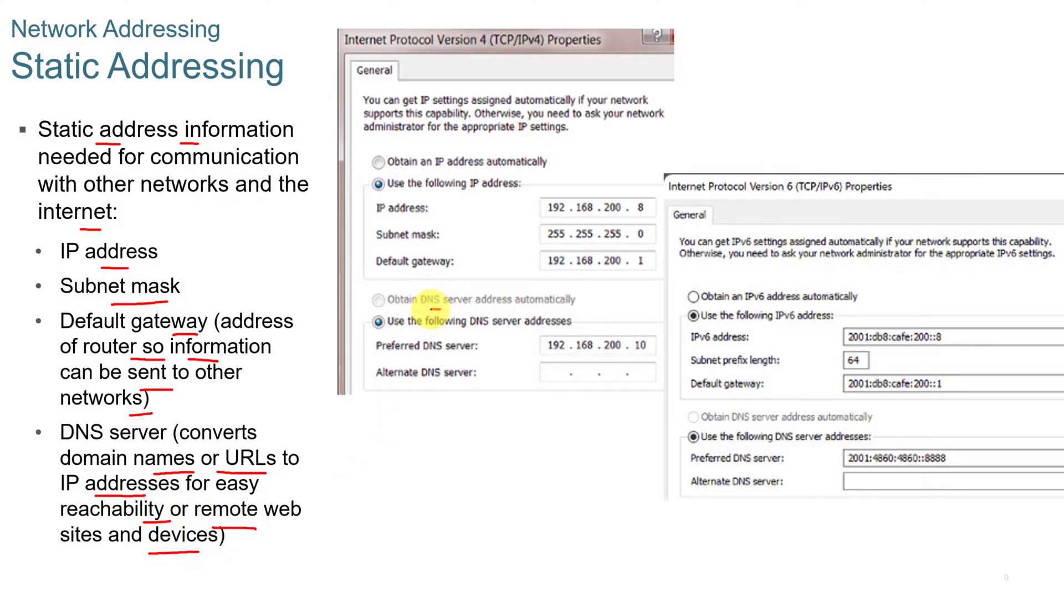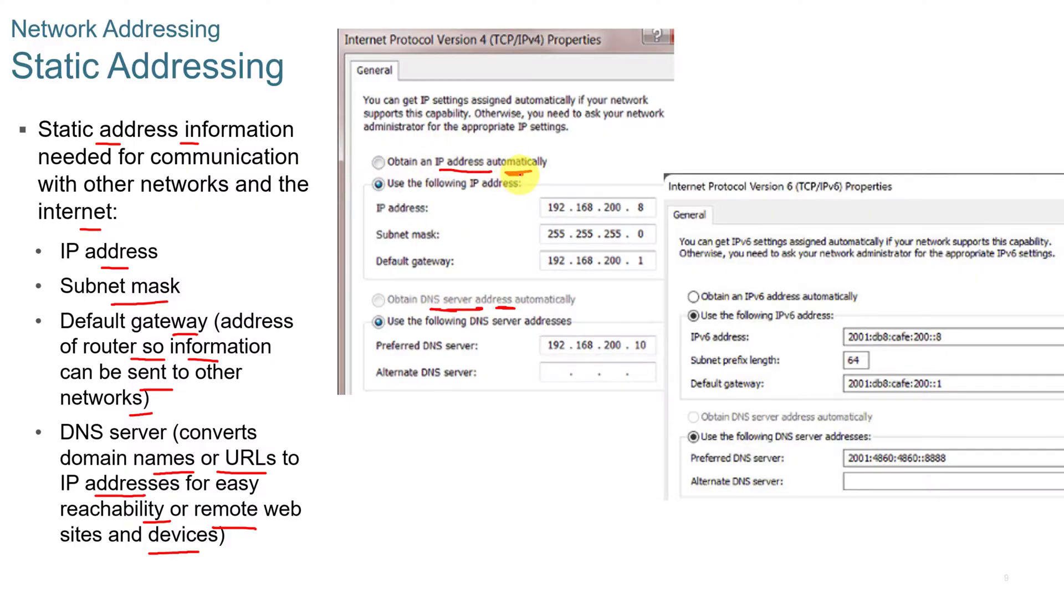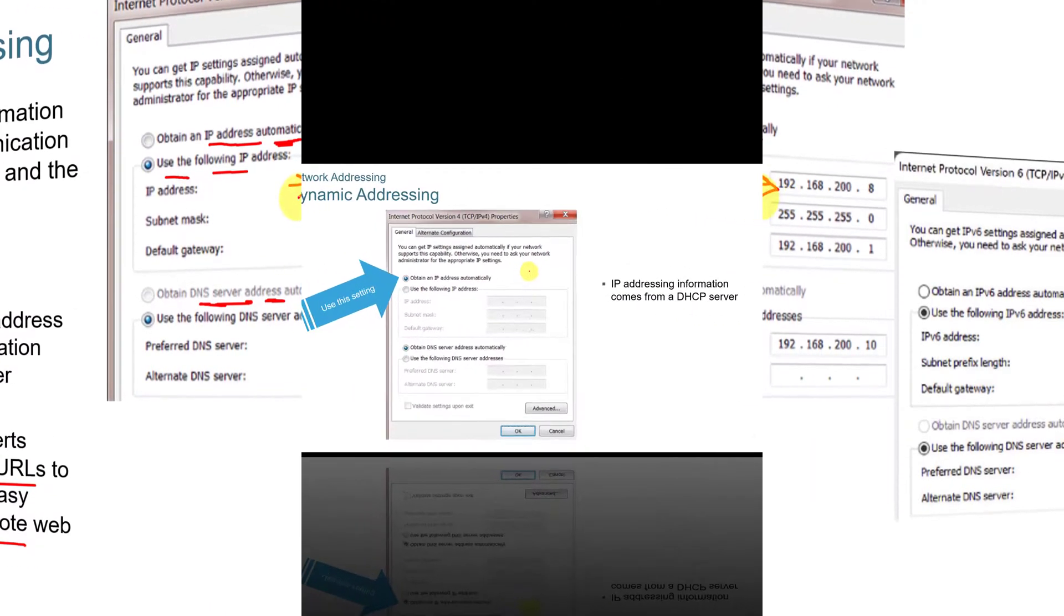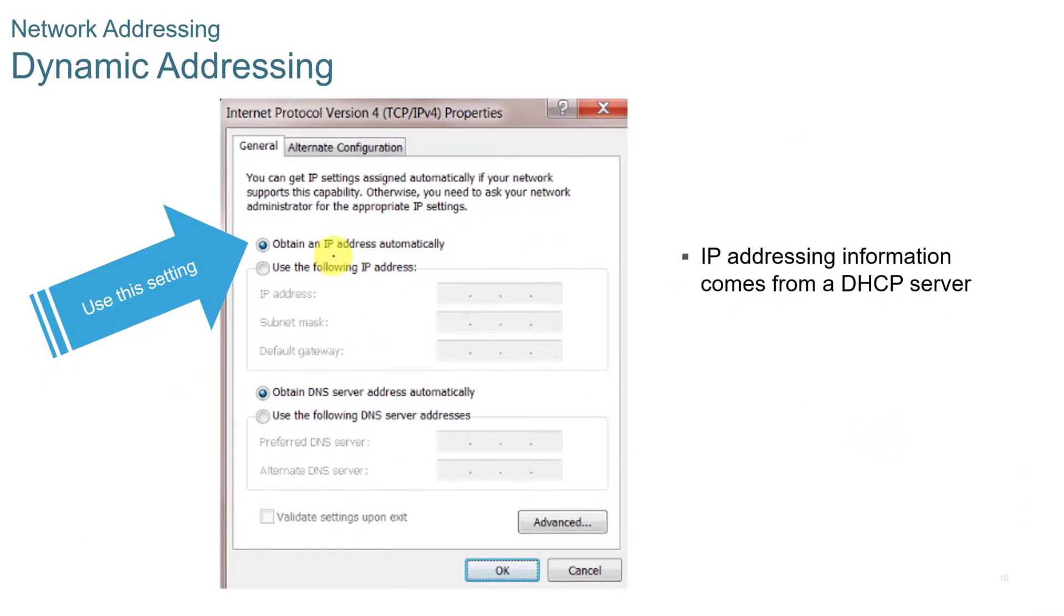Usually if you have it from the DNS server address, it obtains that from the network servers or network services. And if you have the IP address automatically, it will look for a DHCP server. But if you put it in here, it will be hard-coded. Dynamic addressing is where we just leave it automatically. The DHCP server takes care of the IP addressing and the DNS server addressing.